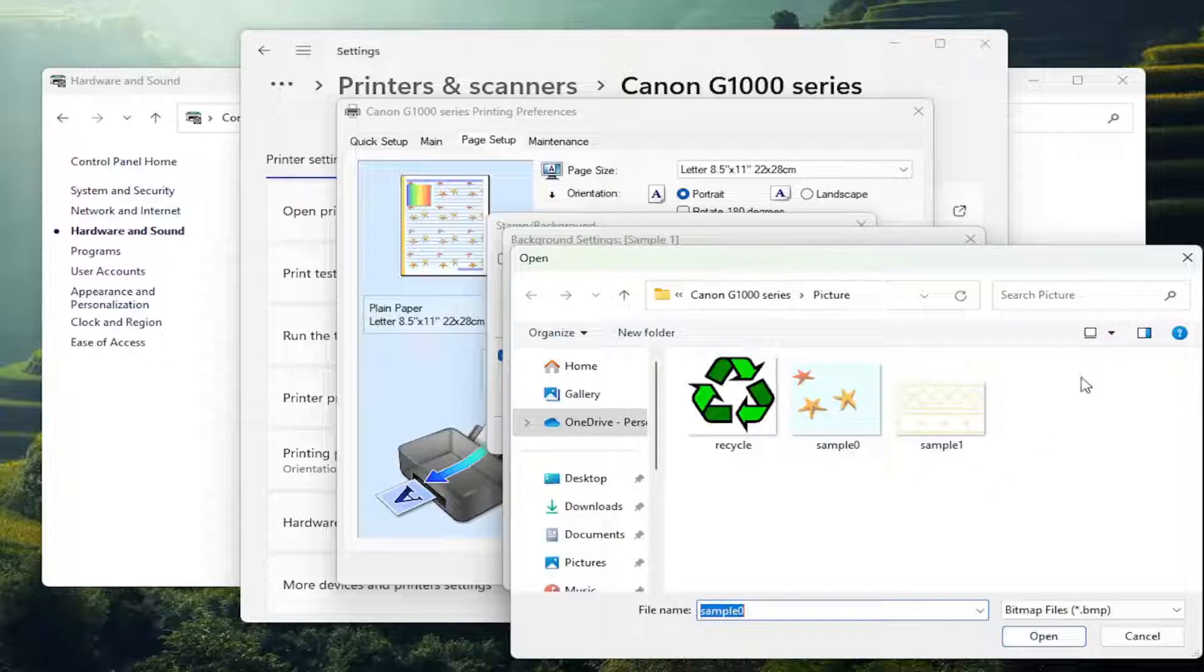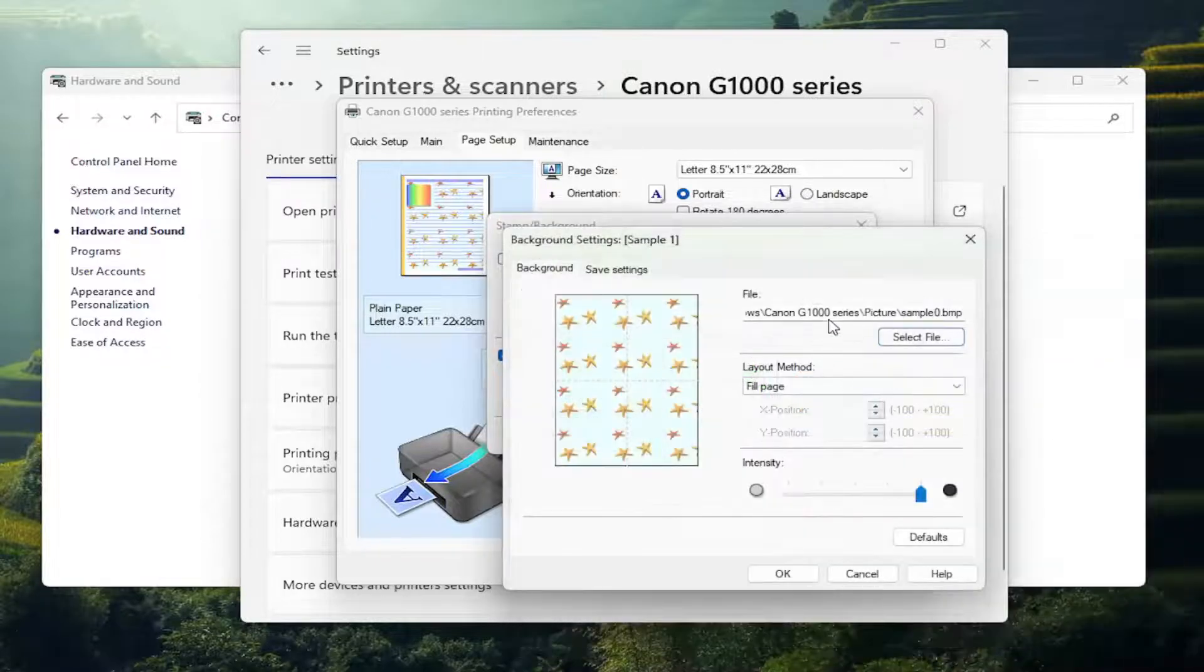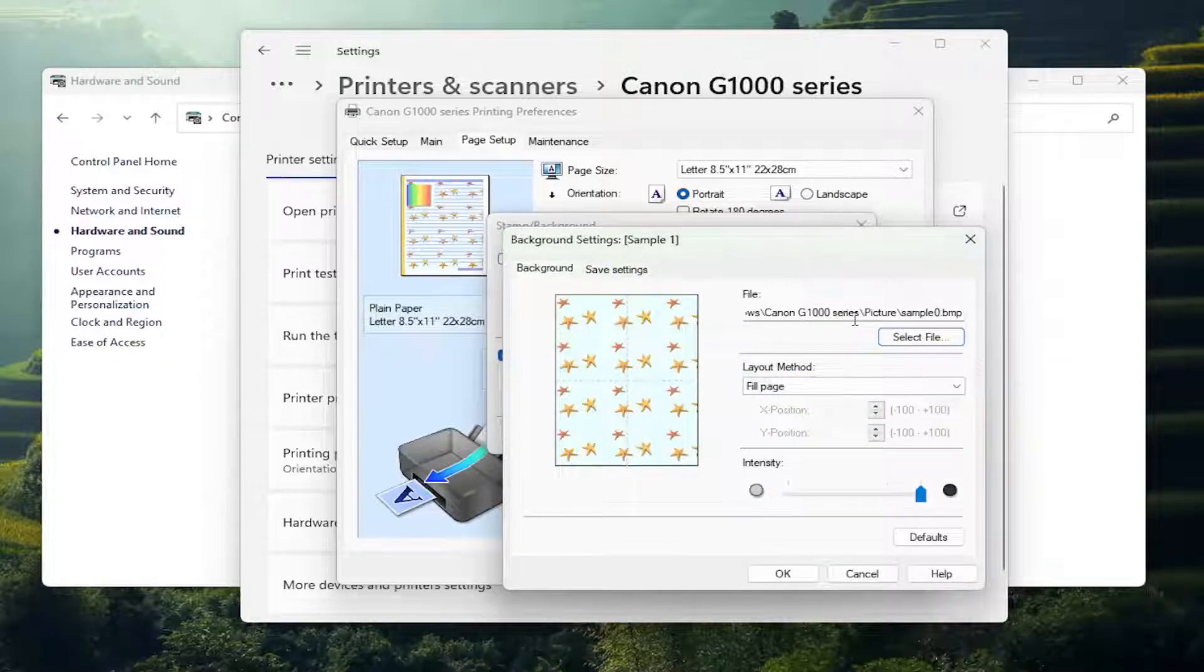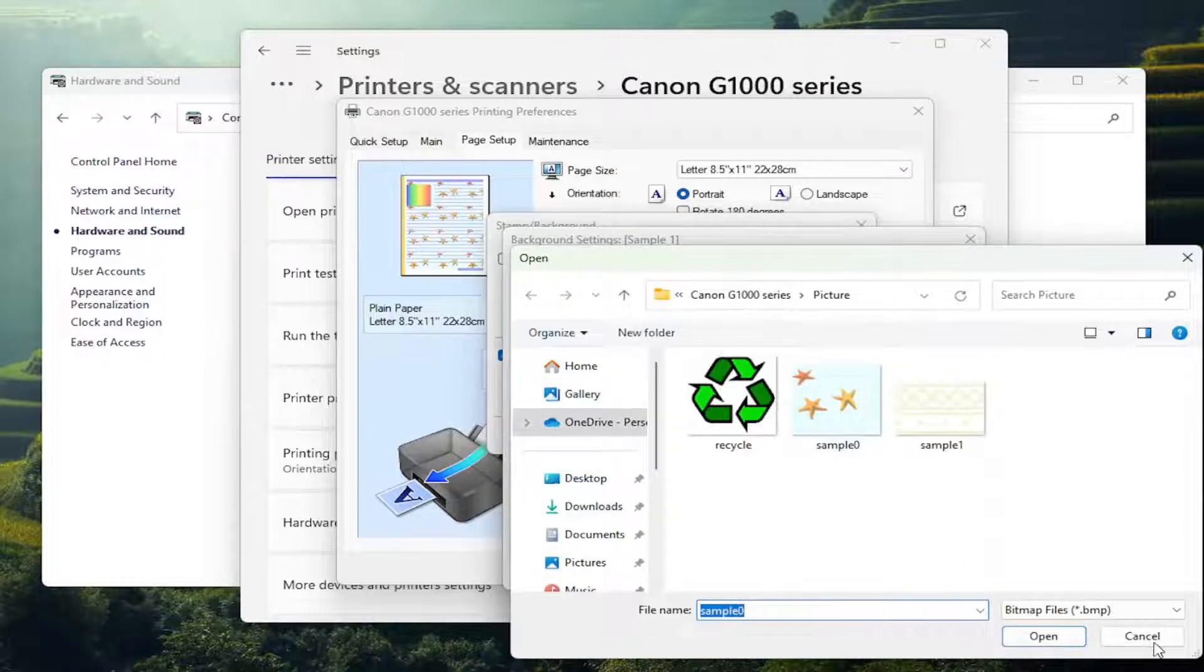Otherwise you can input your own as well by either finding one in that folder, or you can just select File, then locate to wherever on your computer you may have those pictures.